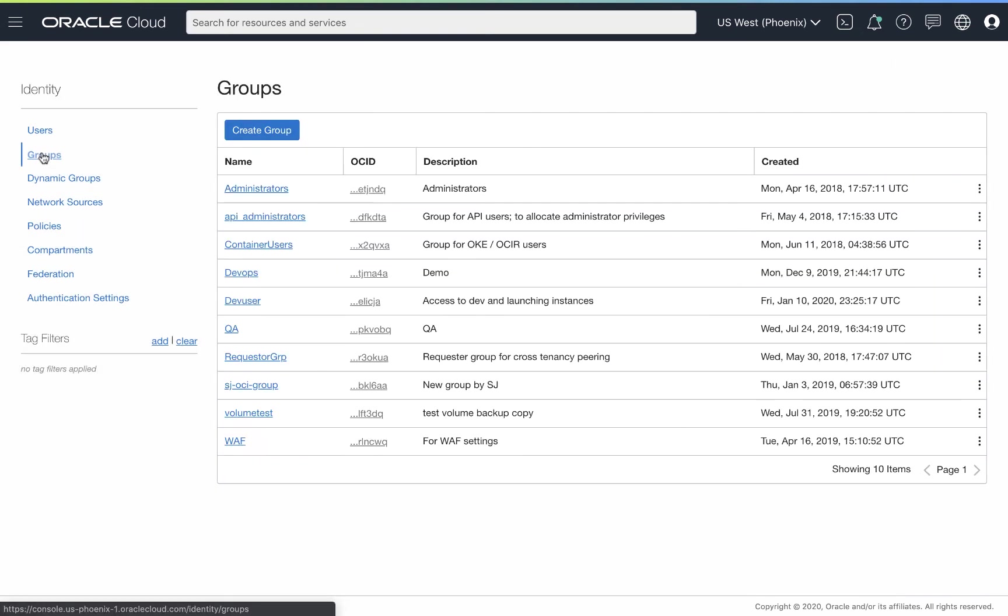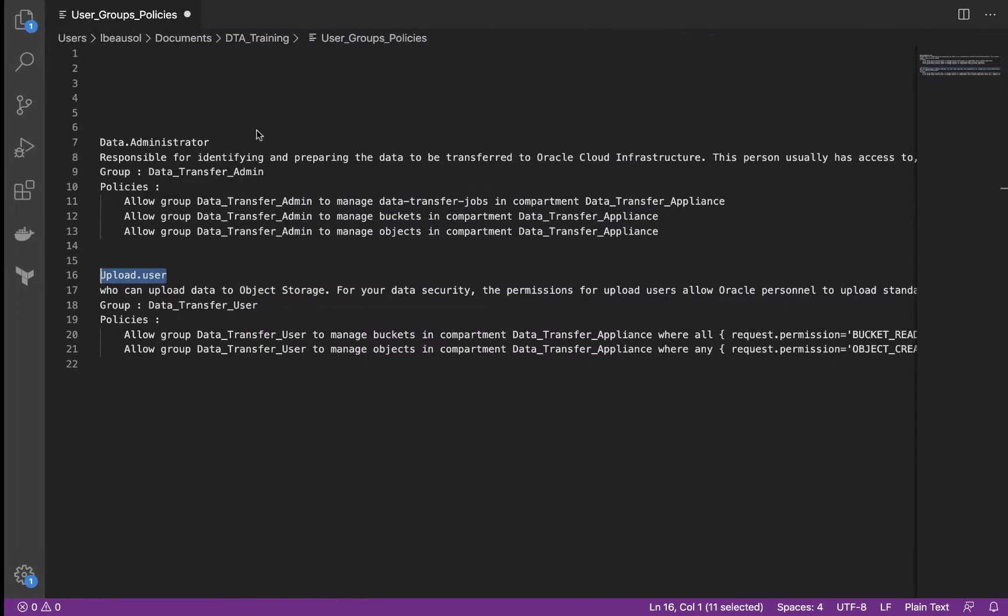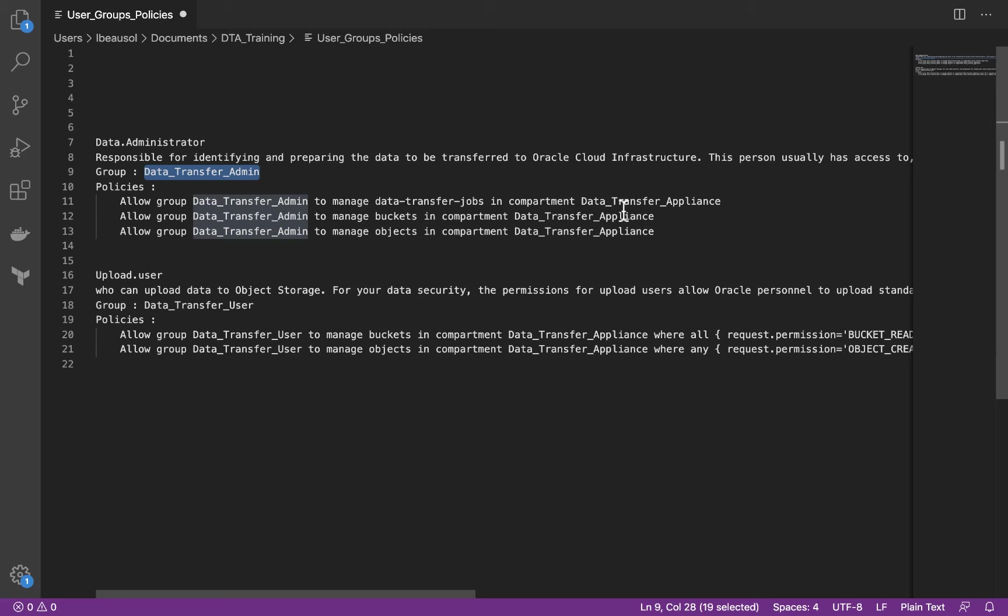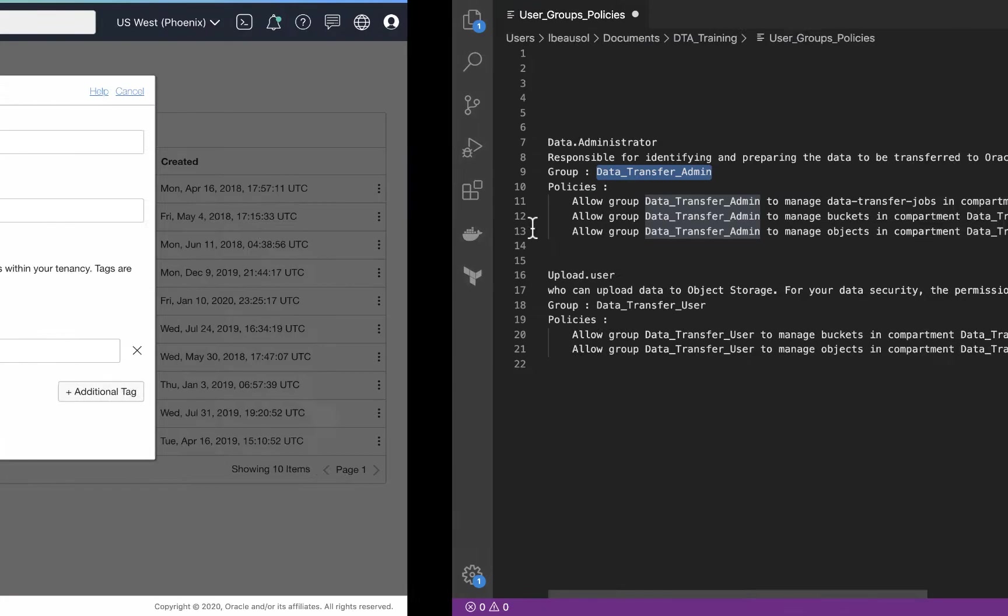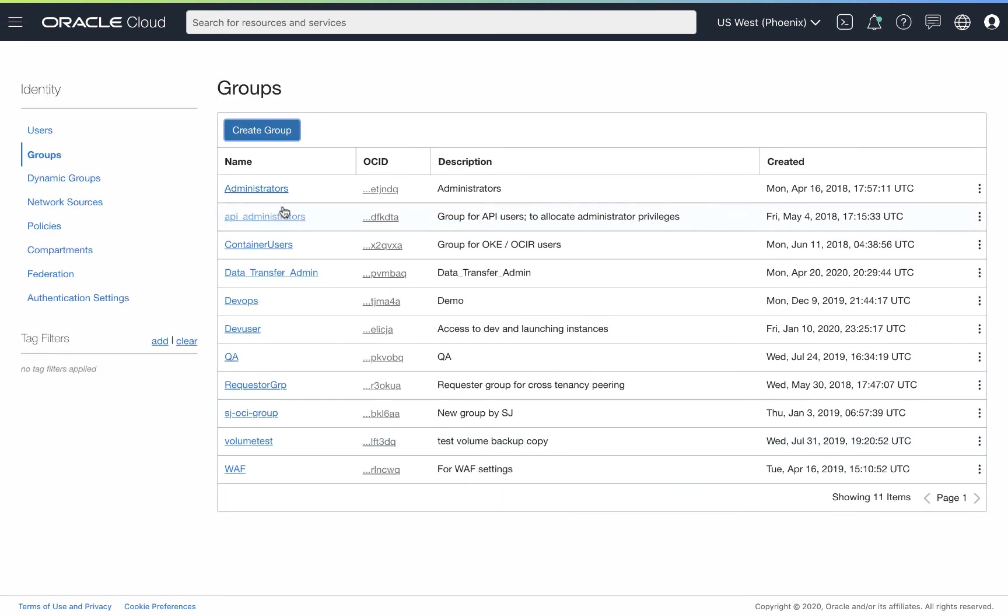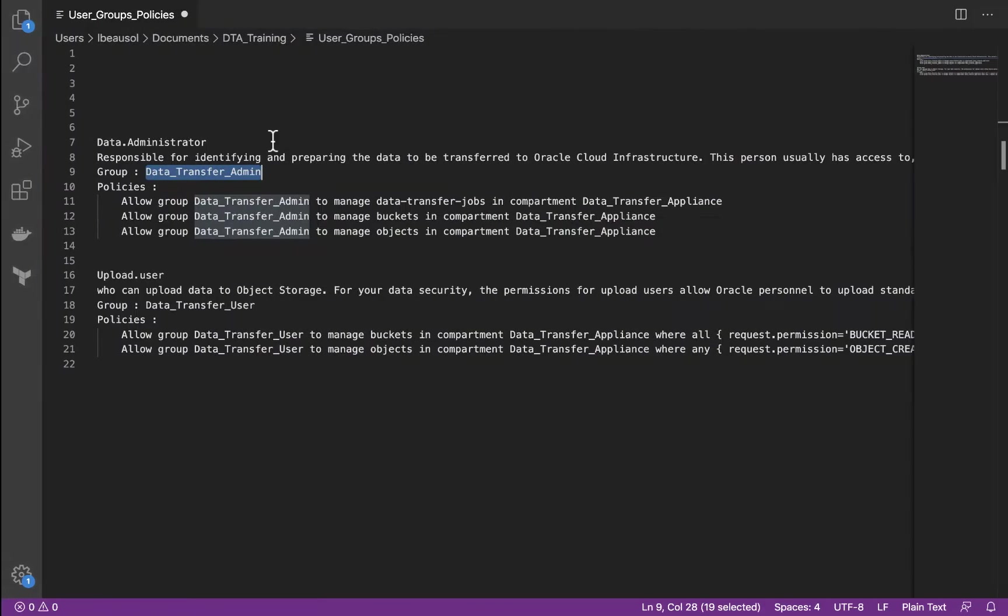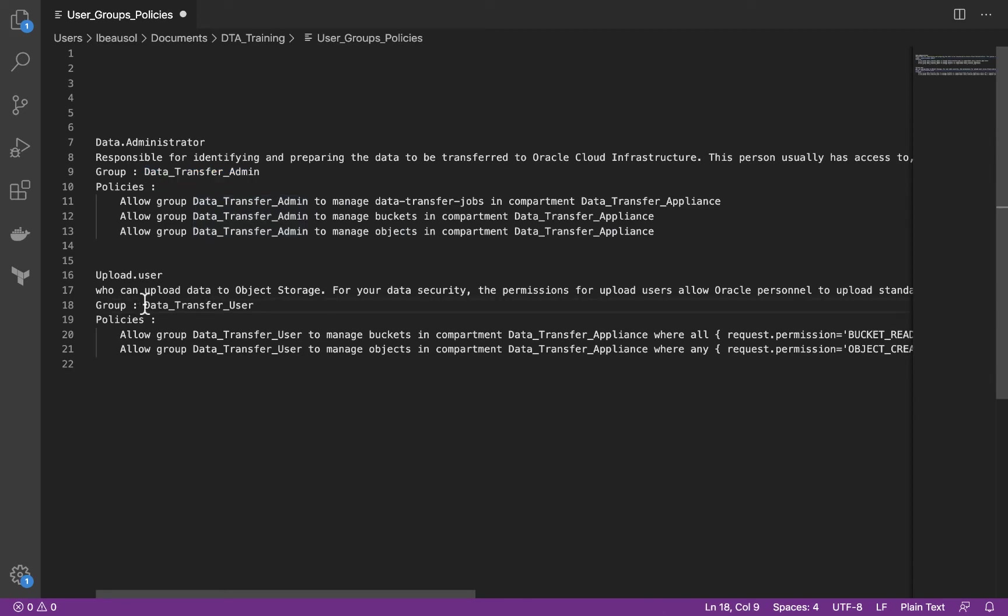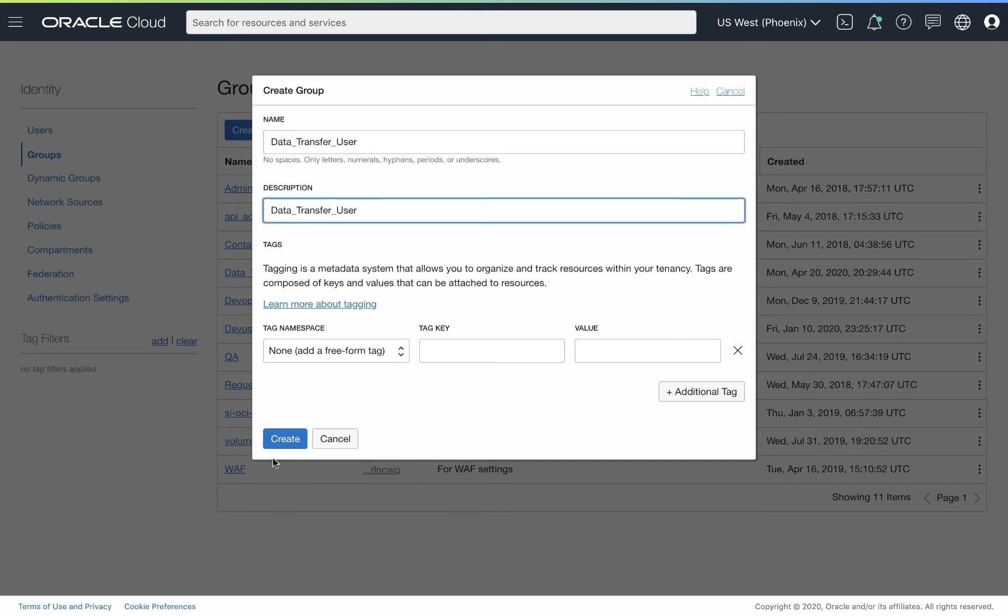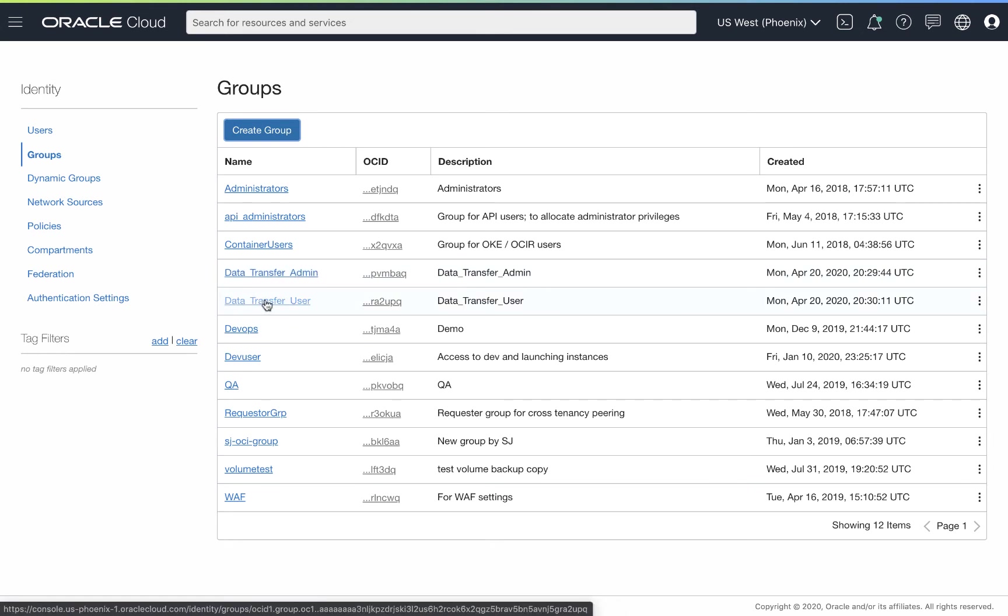We'll need to create groups that those policies are going to be attached to. So we'll create a couple of groups. And I've called this group for the data administrators, data transfer admin. And as you see here, I've already updated the policies for this. And I have a compartment named data transfer appliance for this particular demo. We're going to add our data transfer admin, and I'll add our description. We'll create the admin, and while we're at it, let's go ahead and create the data transfer user group, and create. Now we have both our data transfer admin and our data transfer user.